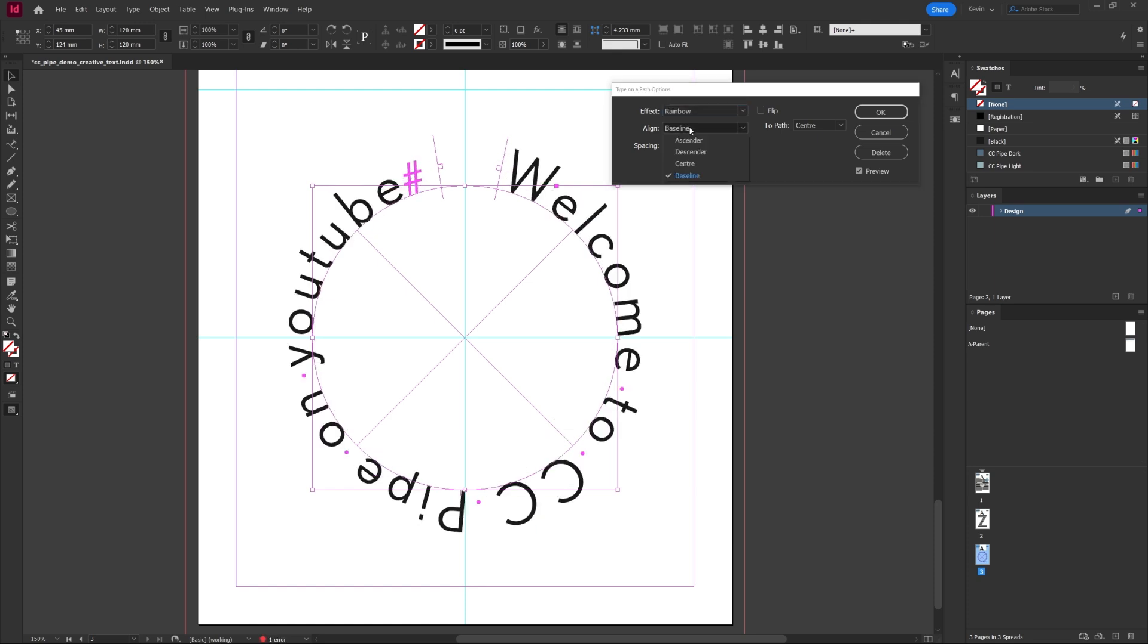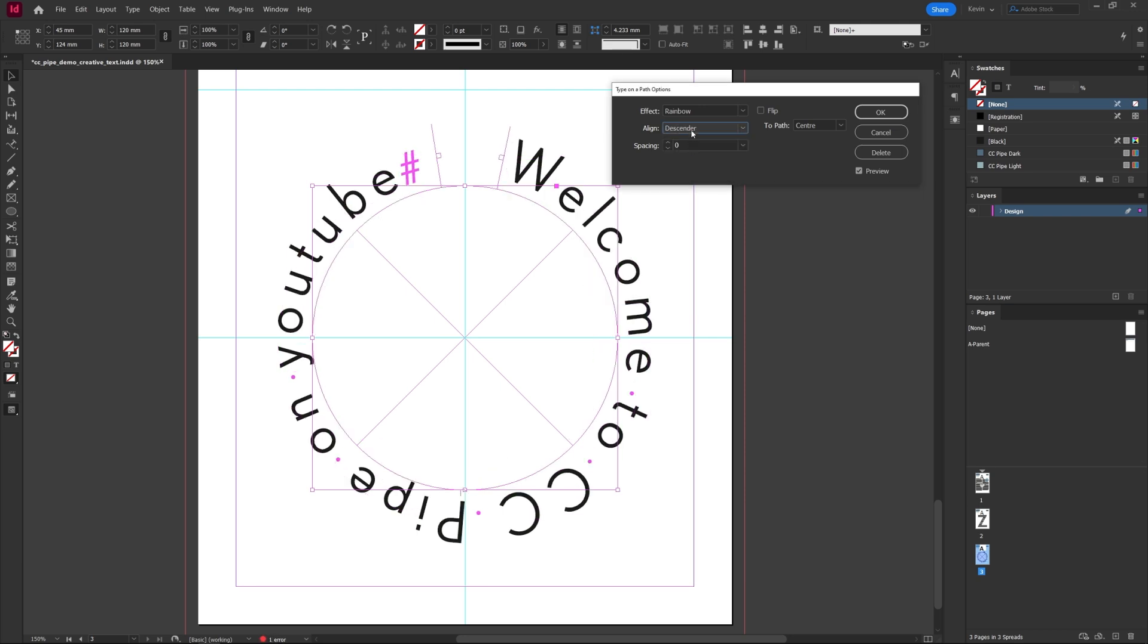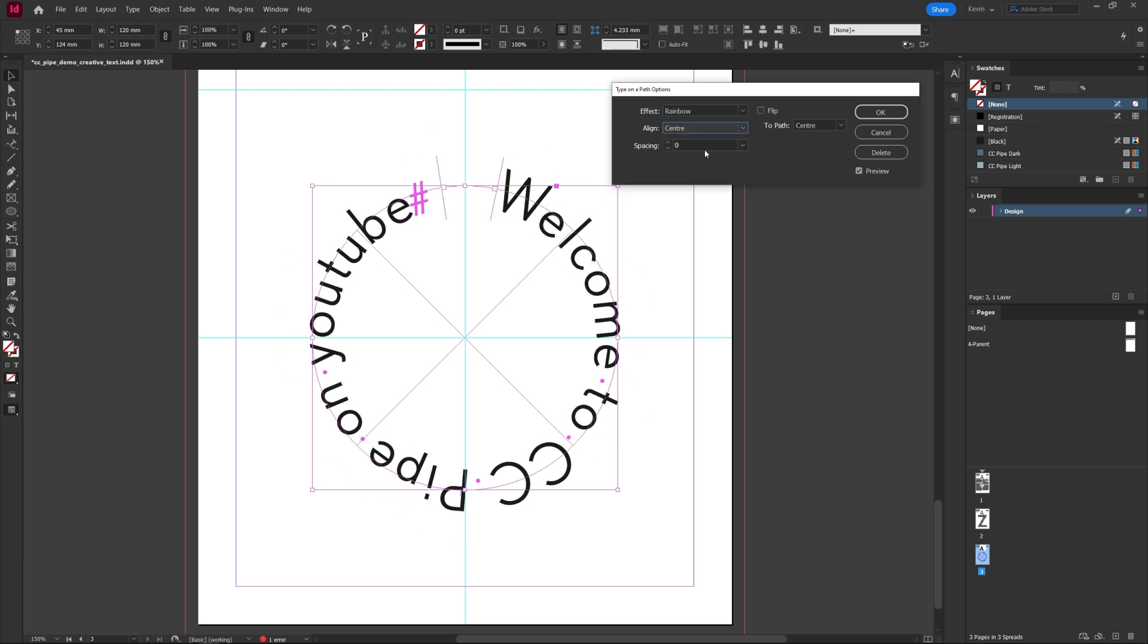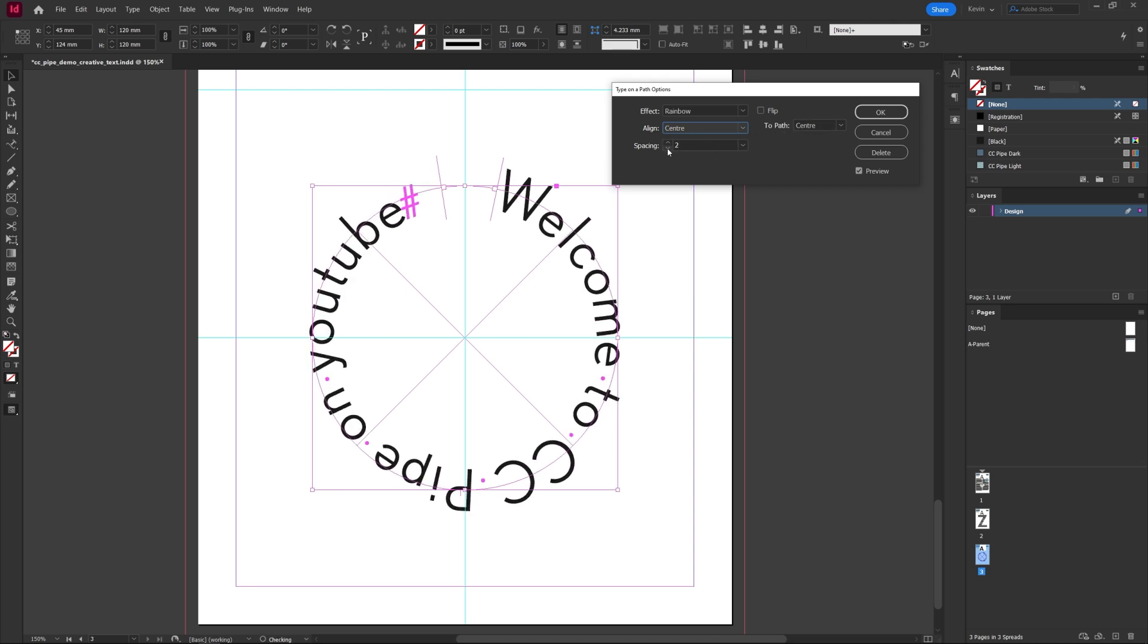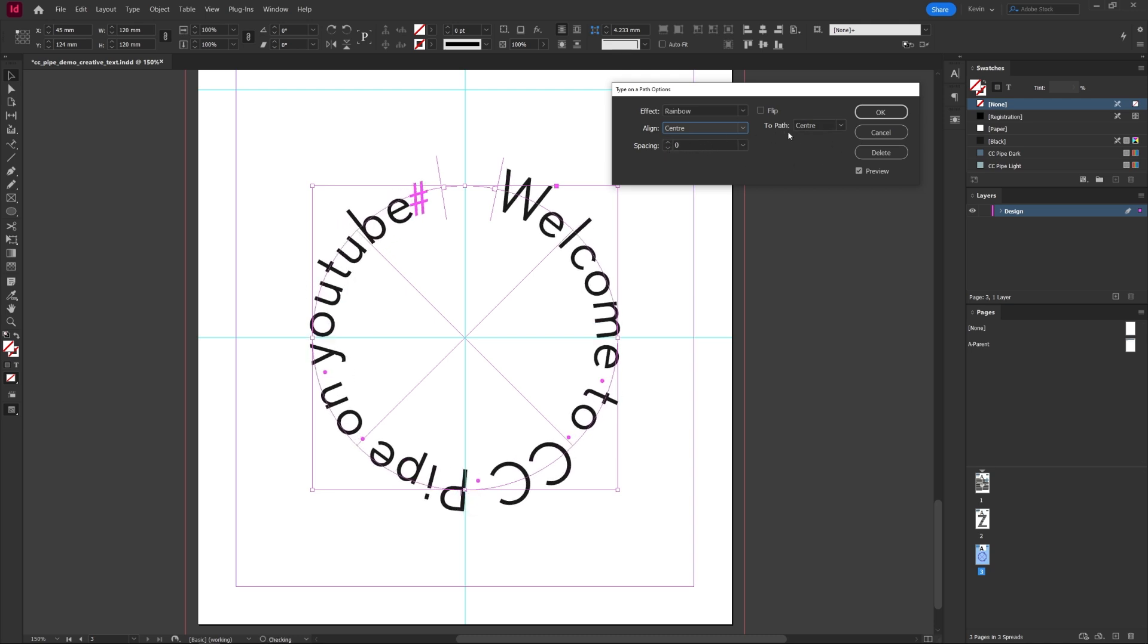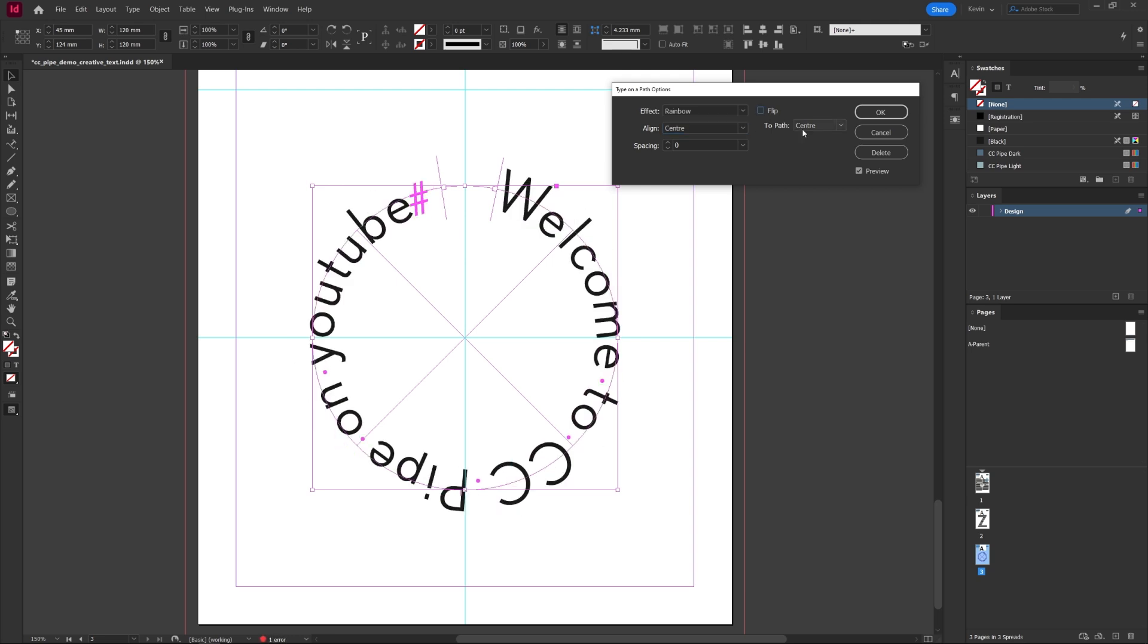With Align we can change where the text aligns with the path. Honestly just try them and see what fits your use case the best. Spacing I don't really understand to be honest, you could just use the handles instead. We can also flip here like we already did with the center handle. To Path won't make any difference in this case since the path is rather symmetrical.